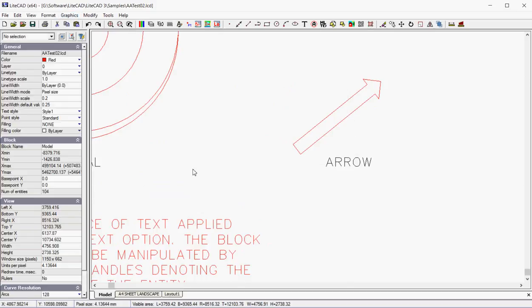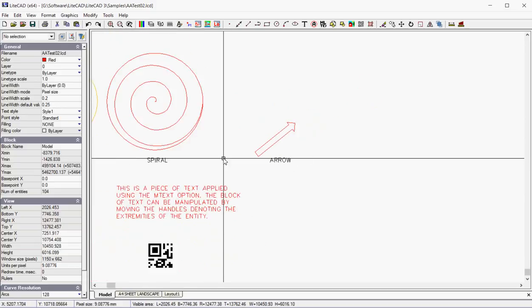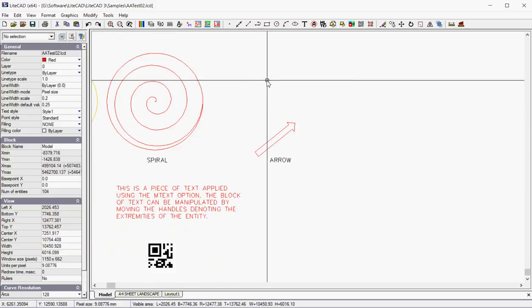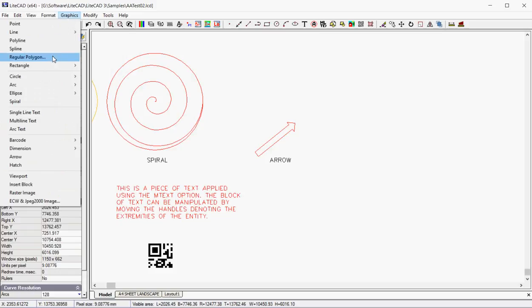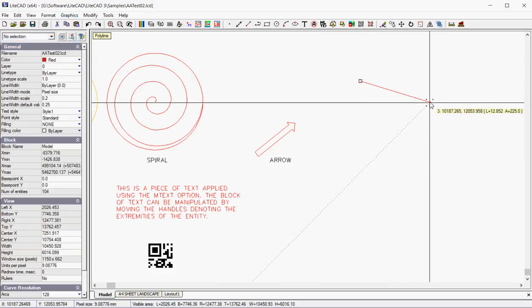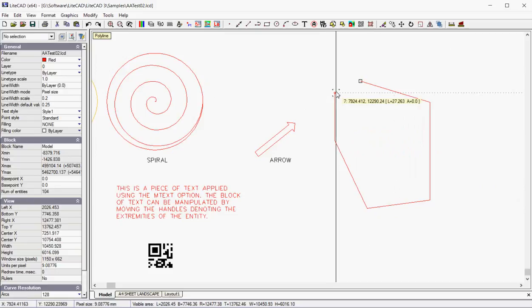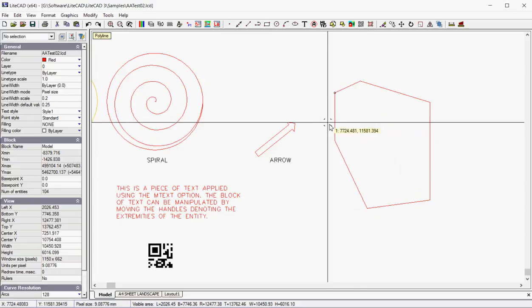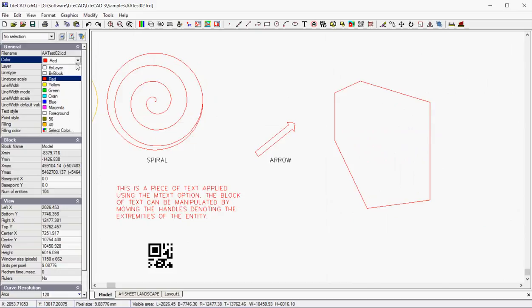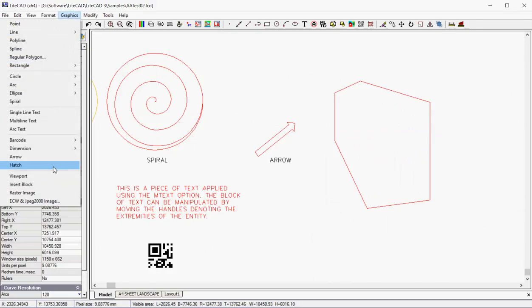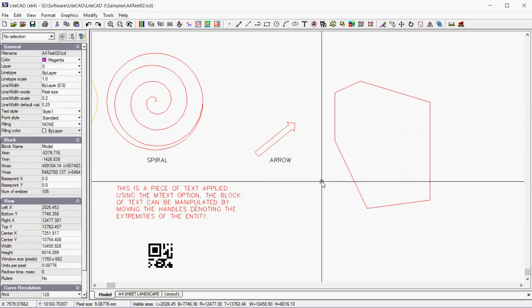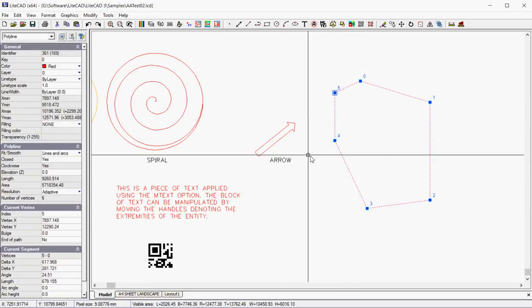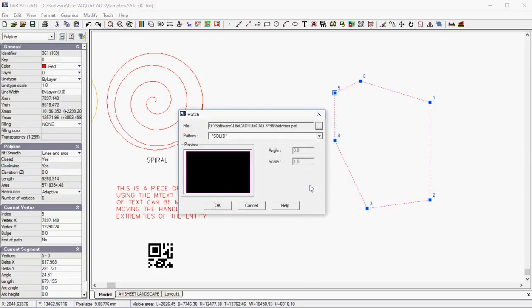Hatching is where you load a hatch pattern and you hatch some sort of shape. Perhaps the best shape to pick would be a polyline. So if I drew a polyline like so, and closed it, changed my drawing color to some other color, like magenta, and then said I'm now going to hatch that shape. No selected entities. We need to select it first. Now I'm going to hatch it.